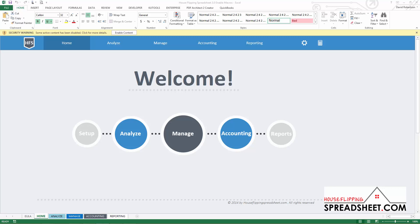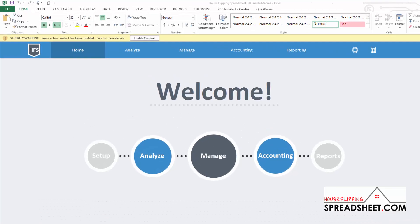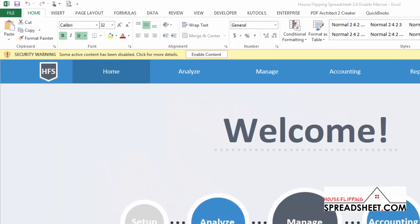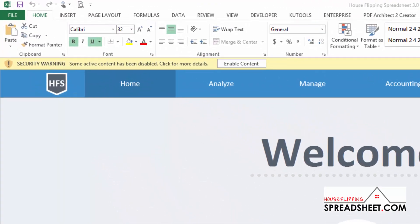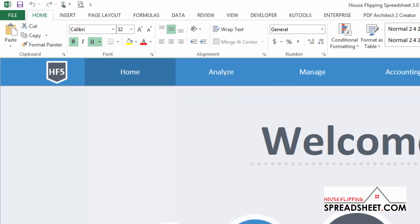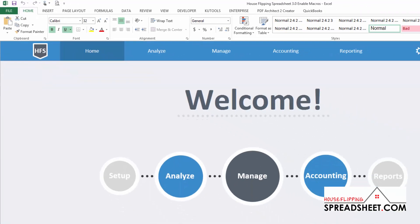The first option is to enable macros when the message bar appears when you first open the spreadsheet. Typically when you open a macro enabled workbook a yellow message bar will appear at the top of the spreadsheet. On the message bar simply click enable content which will enable the macros within the House Flipping Spreadsheet.